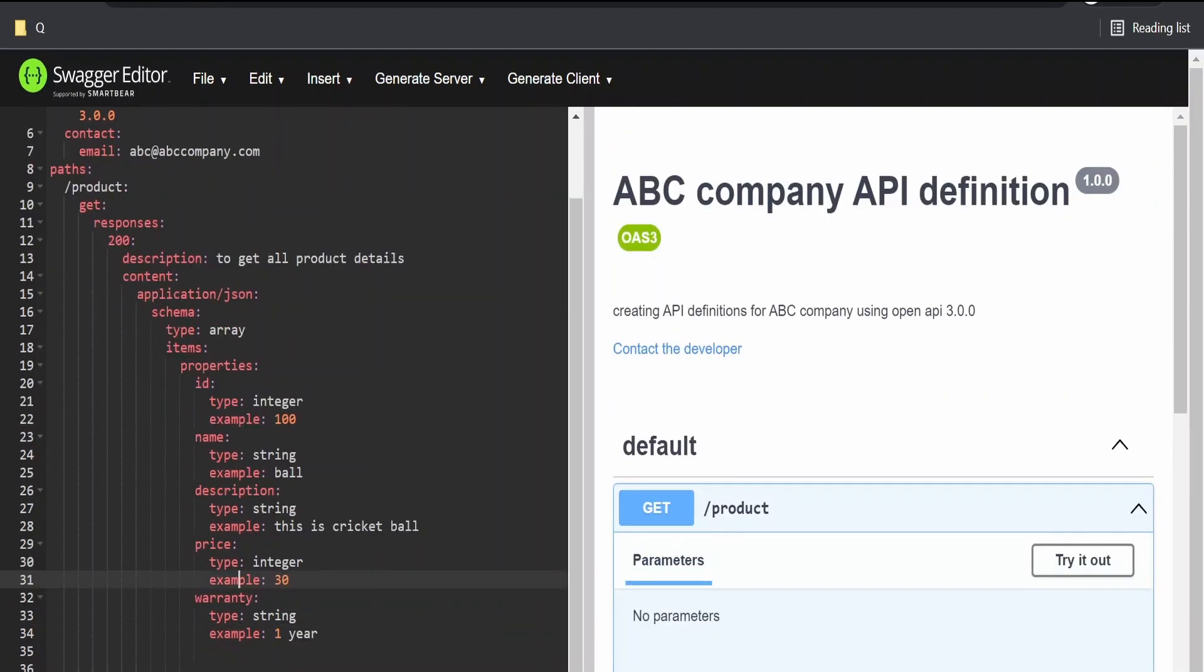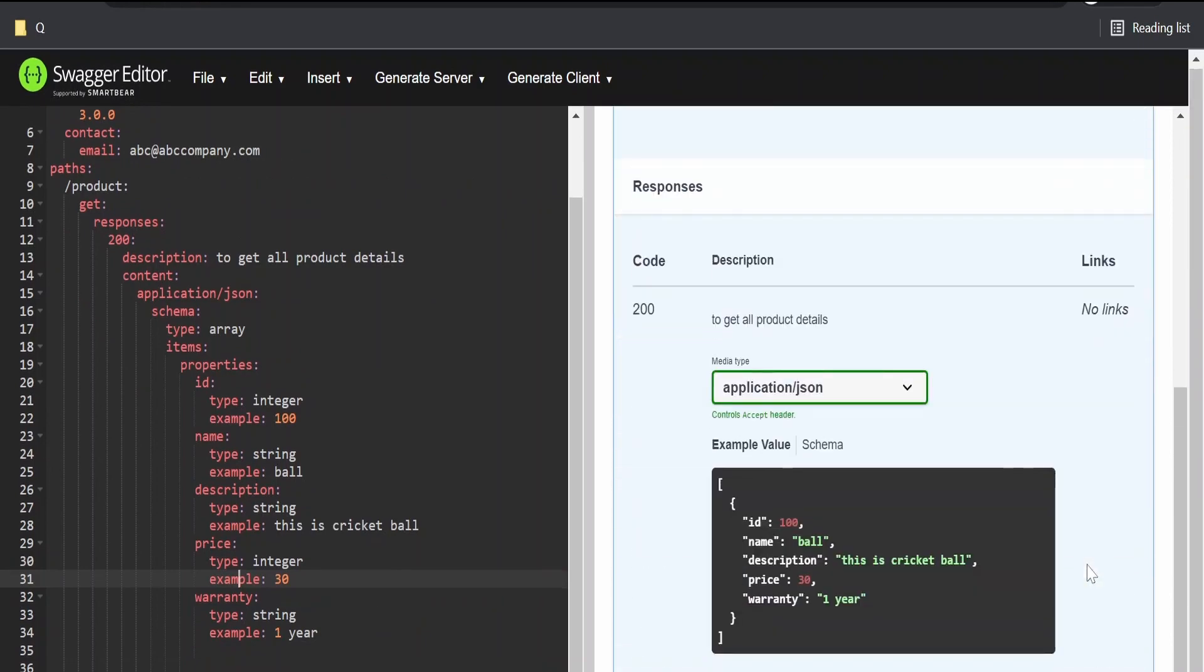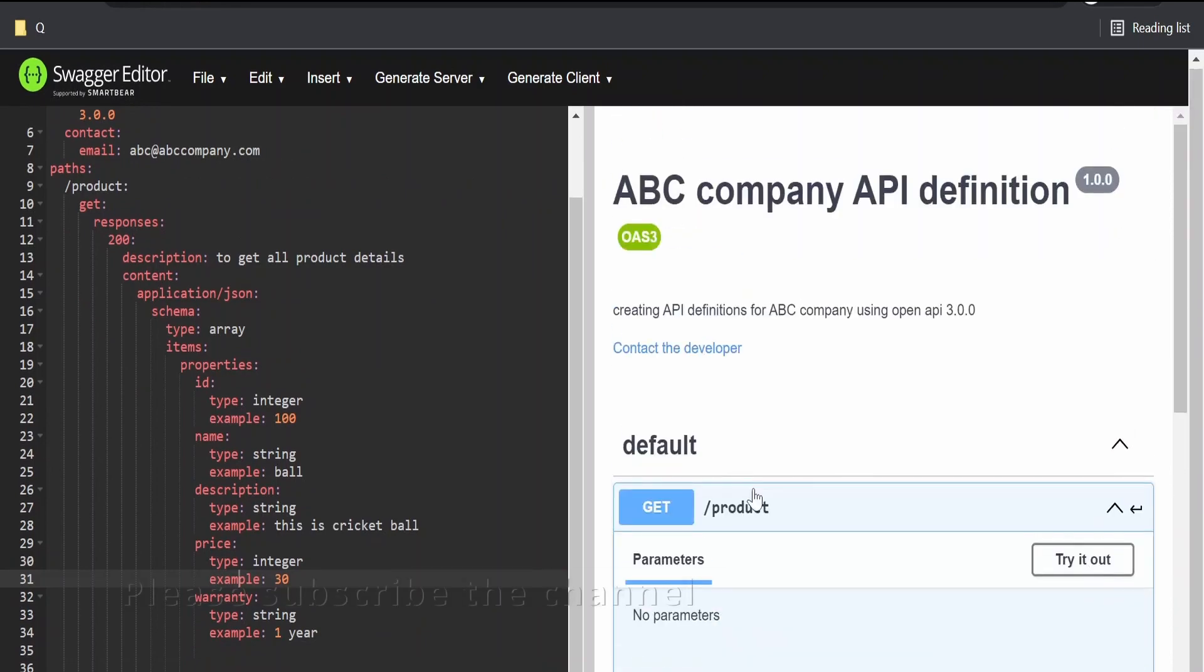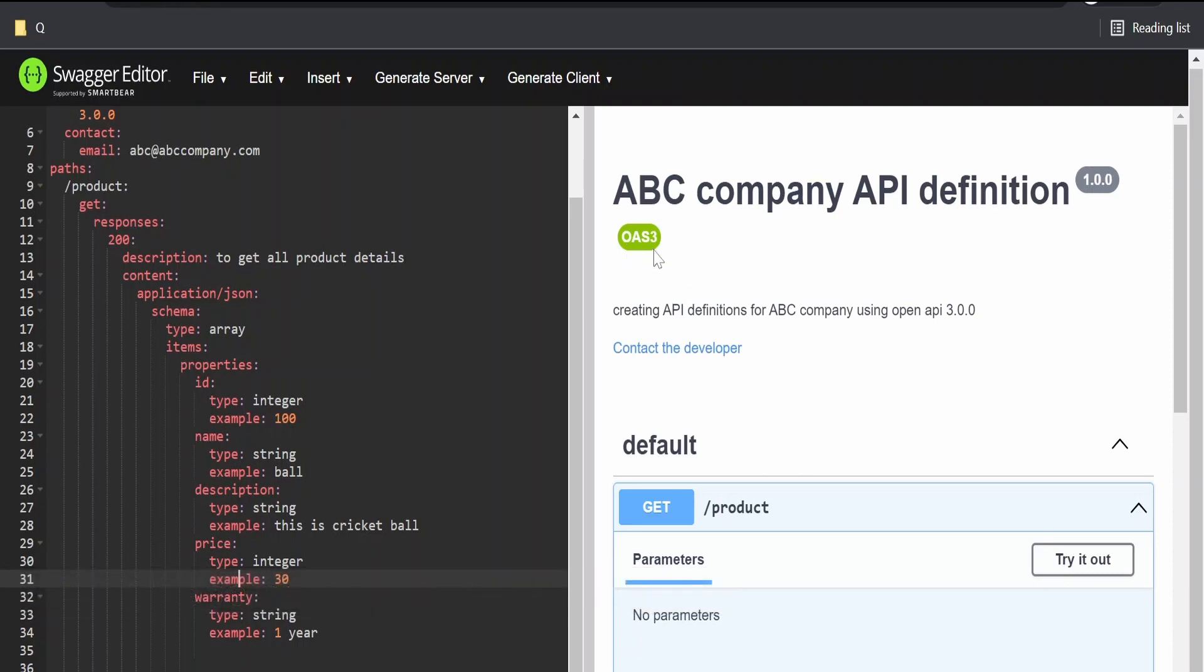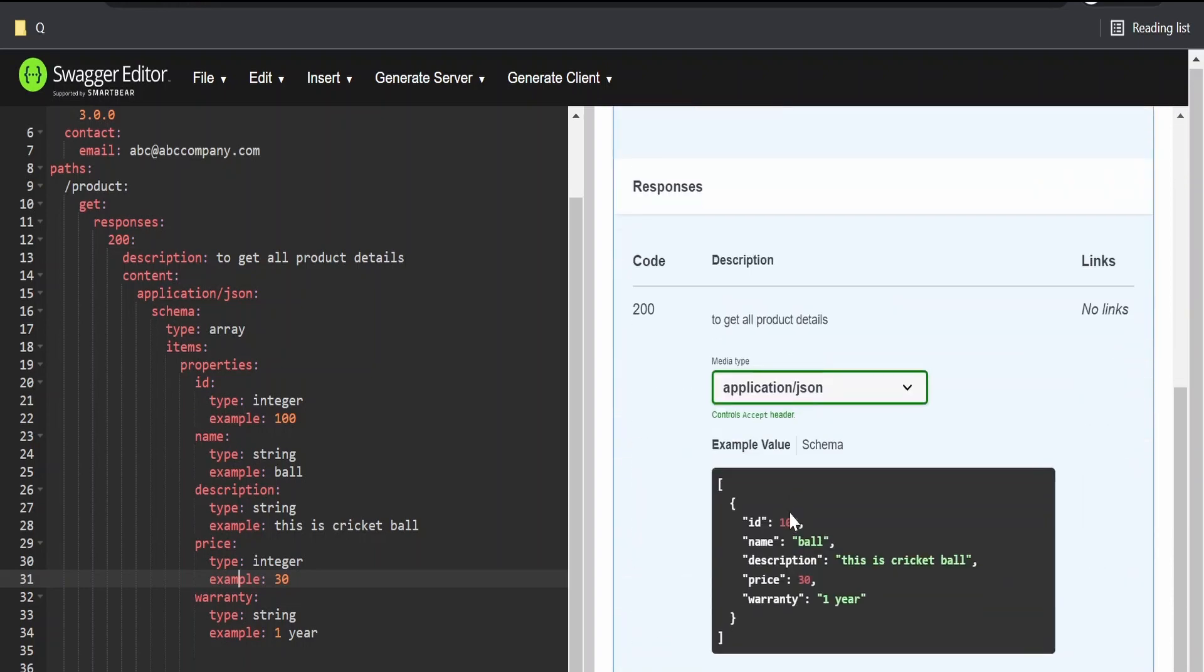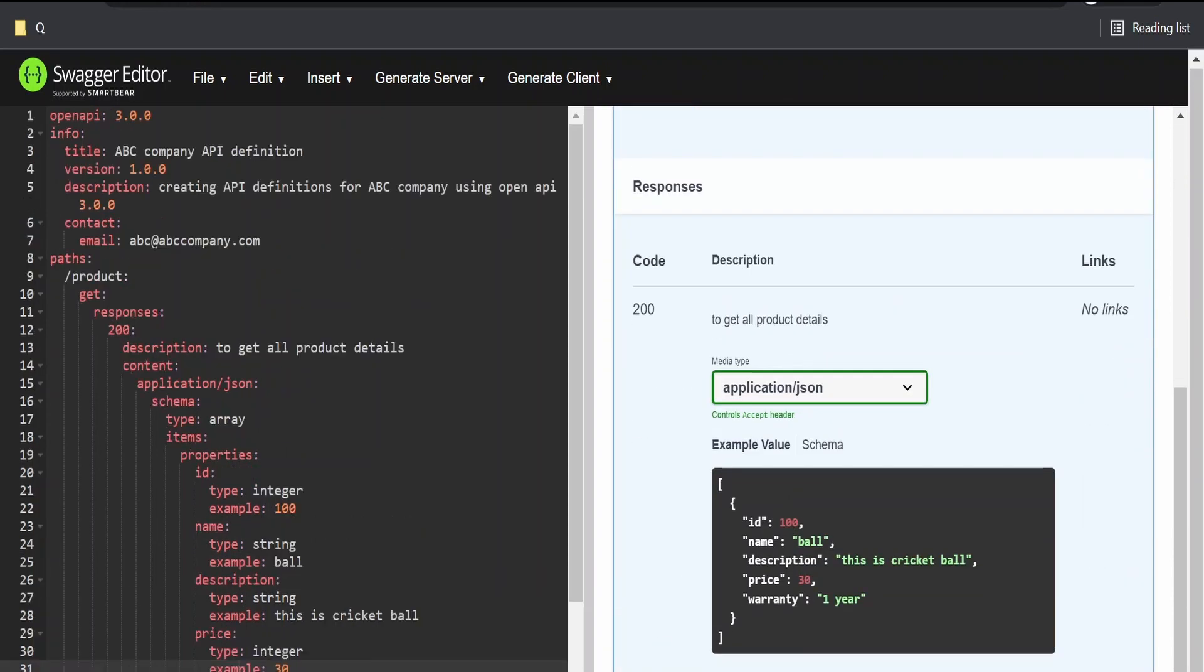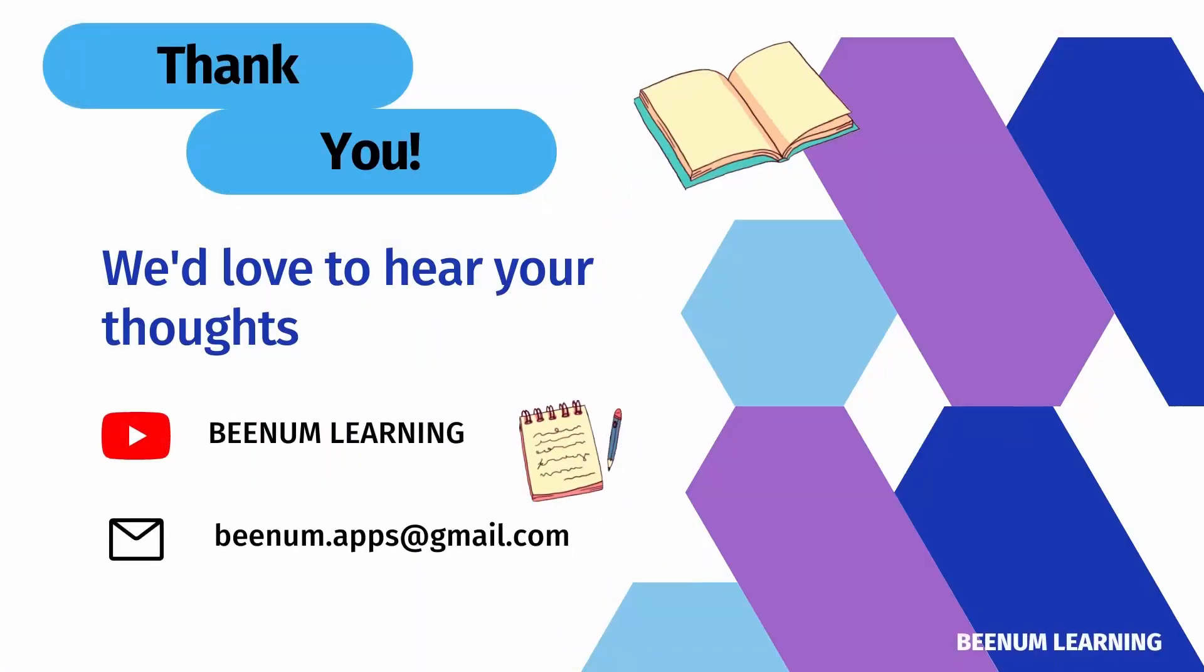With this we have corrected all the errors and created a basic API definition for our get product API for ABC company. It's making use of OAS 3.0.0 version and based on that only all validations are happening. Like this we can create a simple or basic API with the help of Swagger editor on OAS 3 standards. Thank you for joining us in this video.